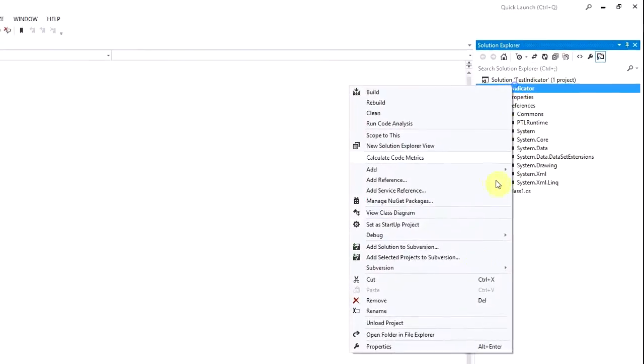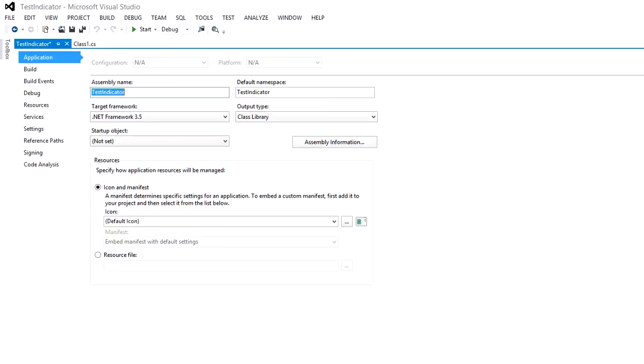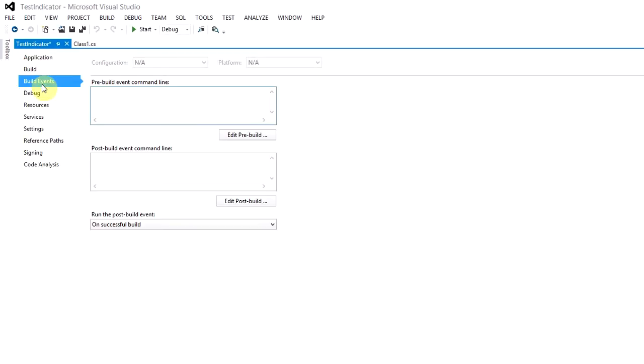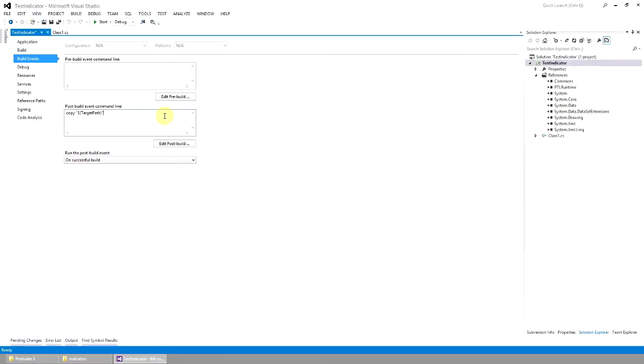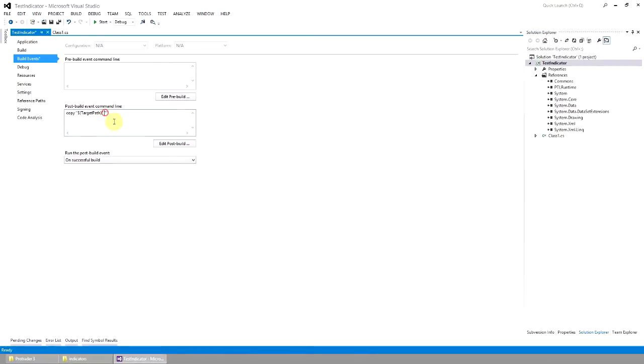Go to Project Properties, then Build Events. Here we can immediately specify the place where DLL file will be copied to after a successful build of the project. This way of copying DLL will result to their immediate displaying in the script lookup of the client.